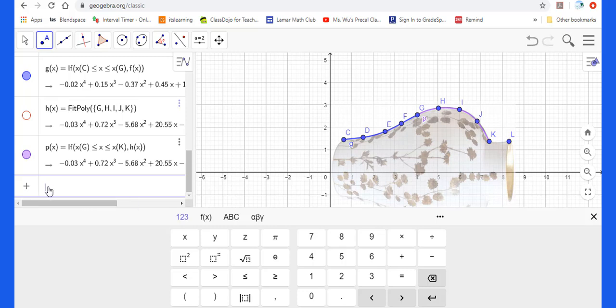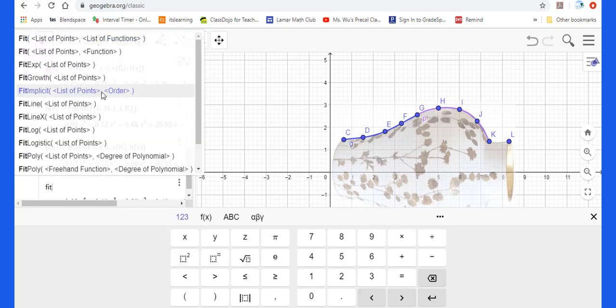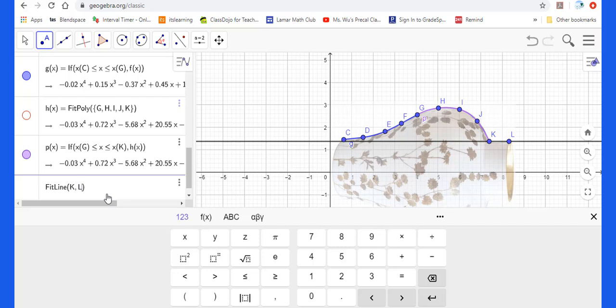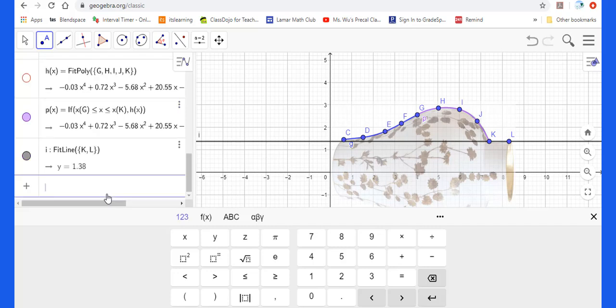They give you different color. Then I will highlight this H of X. Now I will find the linear function from K to L. So put the fit. This time I need a line. The point. The point is from K and L. Then enter. Y equals 1.38.